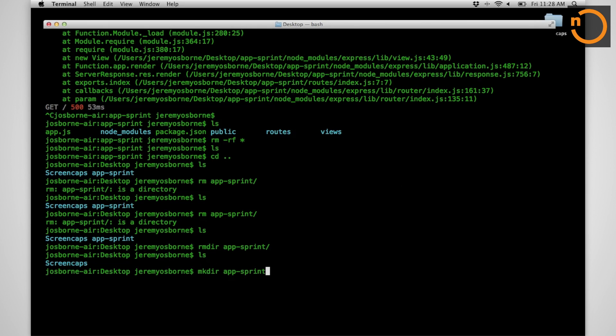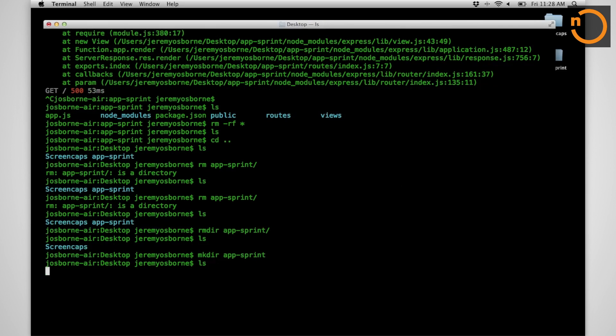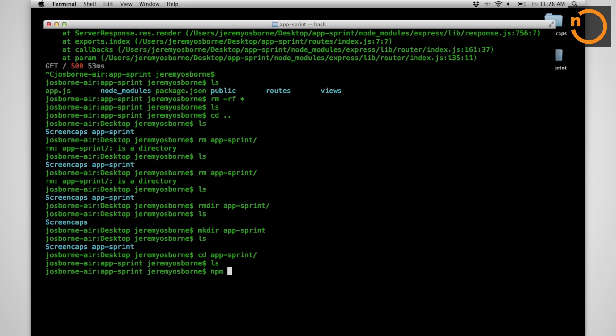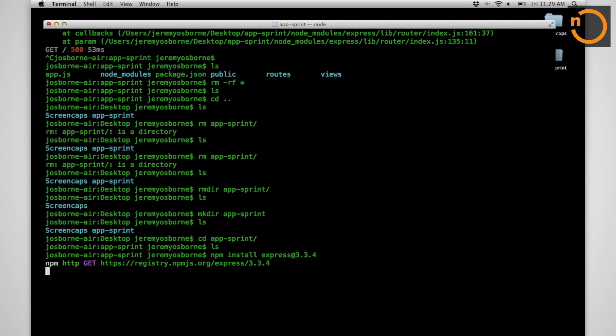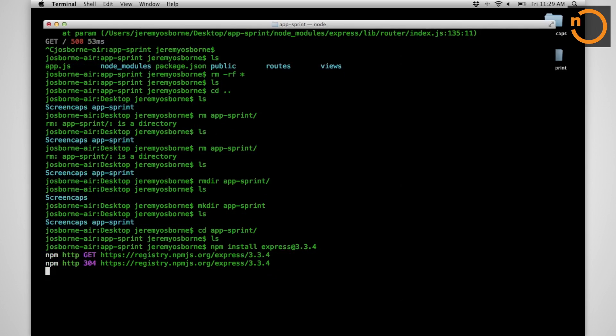We're going to make ourselves an application folder called AppSprint. While there's many frameworks out there, I'm going to pick one, something to get started with. And I'm going to npm install express at a particular version, just because I know this version works.